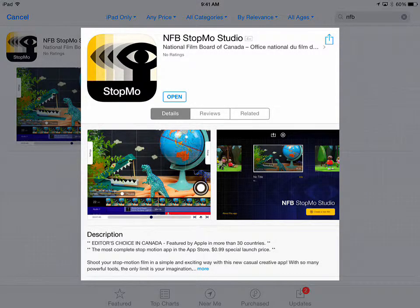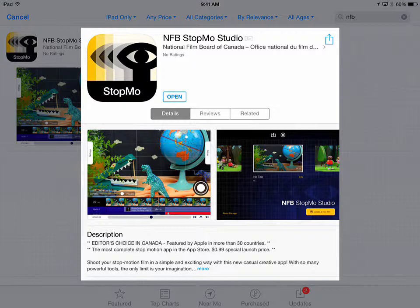I just want to take a few minutes and show you a new app to me. It's the NFB StopMotion Studio app, which lets you do stop motion movies in the classroom.